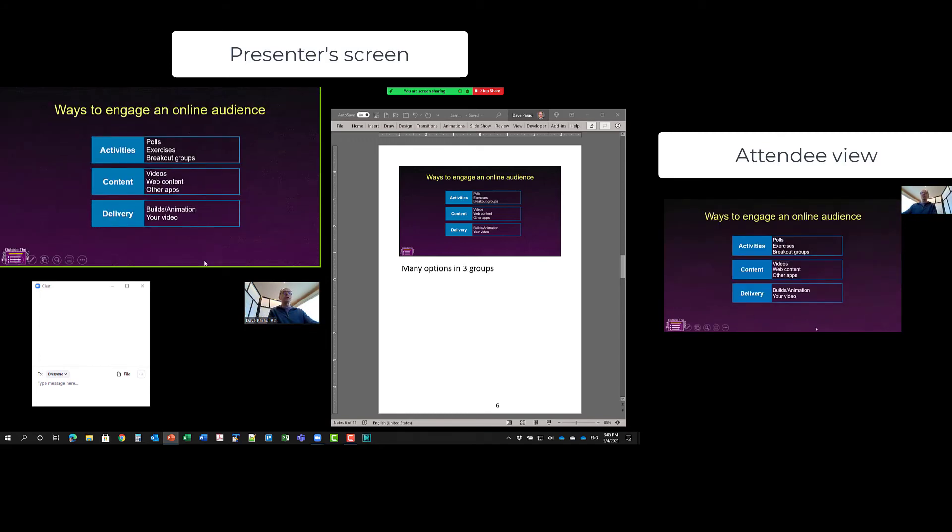So you have all the tools of full slideshow available to you. All the annotation, the zoom, all of those tools, which is really great to be able to have when you're presenting.